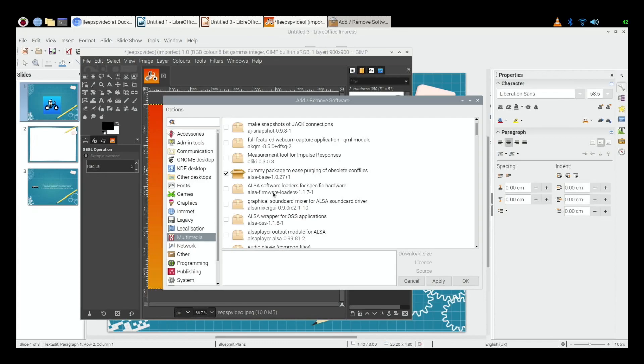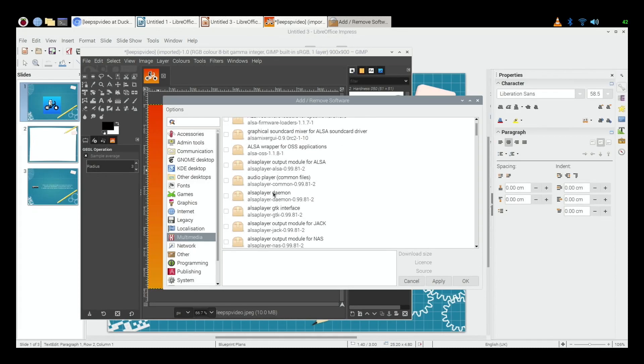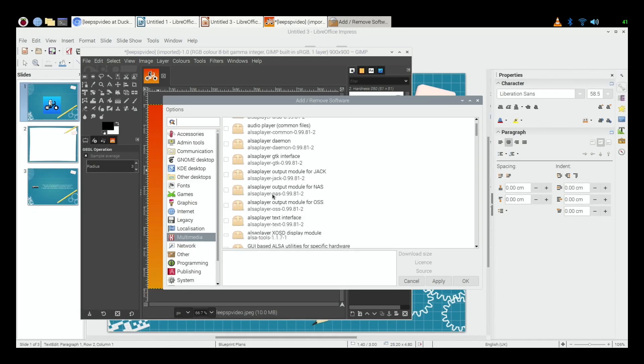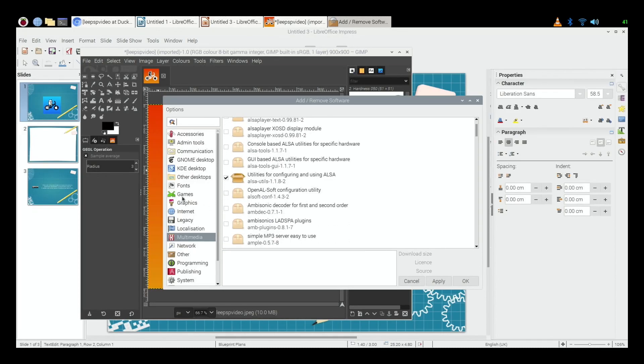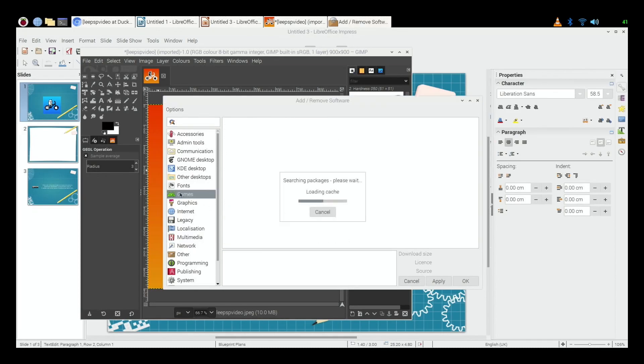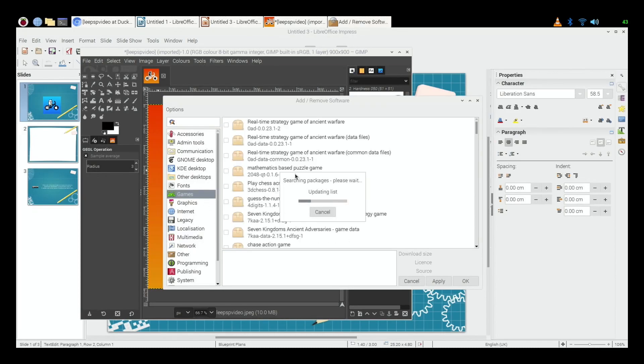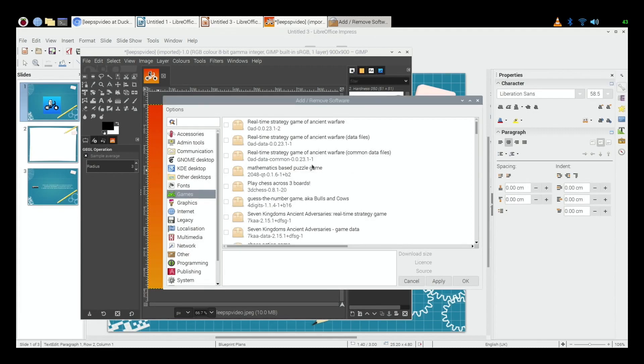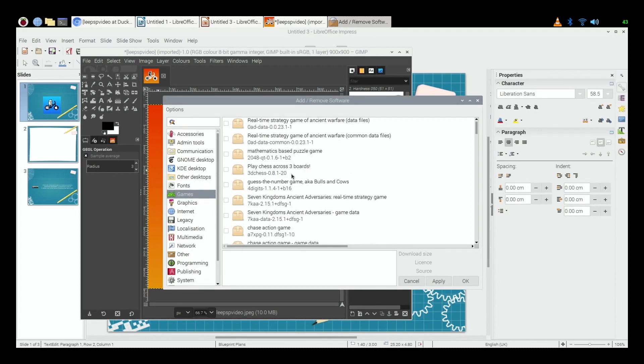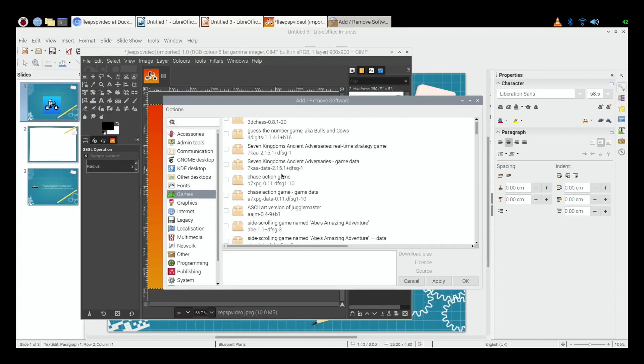Because some of this you might not understand what it is, I certainly don't understand what some of them are. If I go to games, I'm going to know what they are. So say for instance, what have we got here? So chase action game.